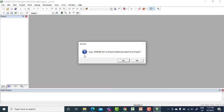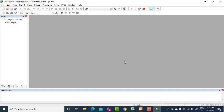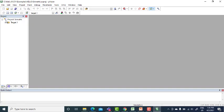It will ask for copy startup dot A51, click yes. So now your target file is created. Now whatever program that you are doing, that will be added to this project file and then you will simulate it.